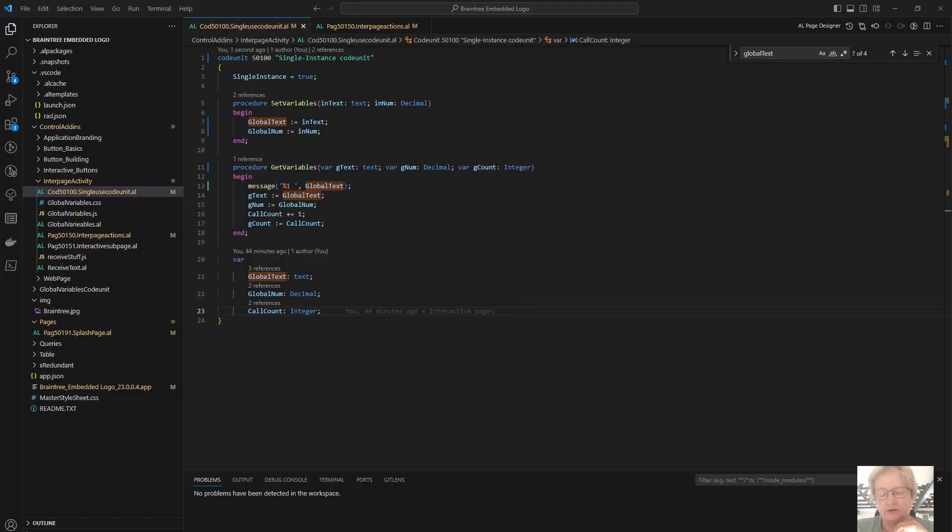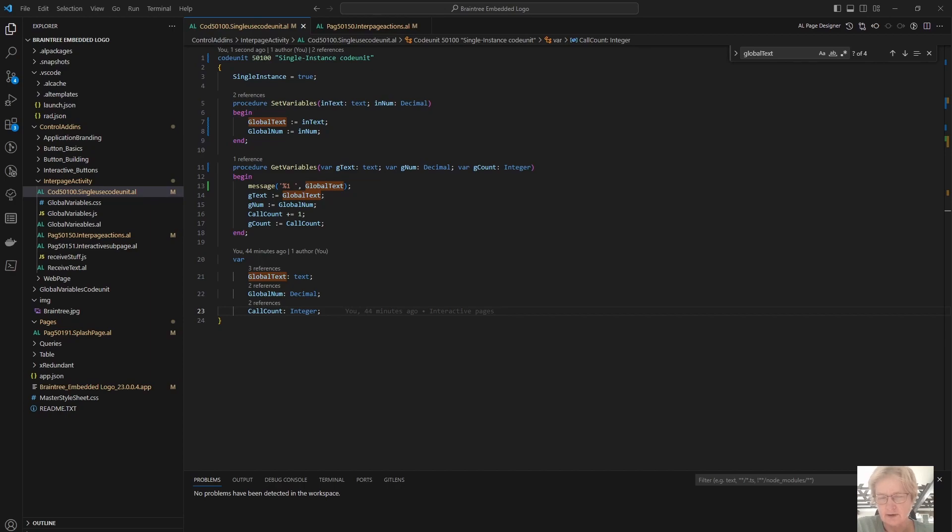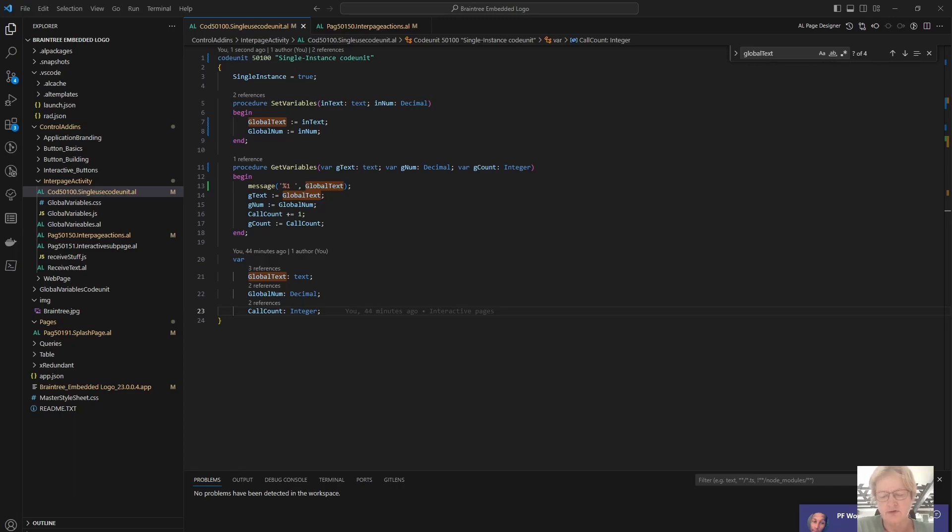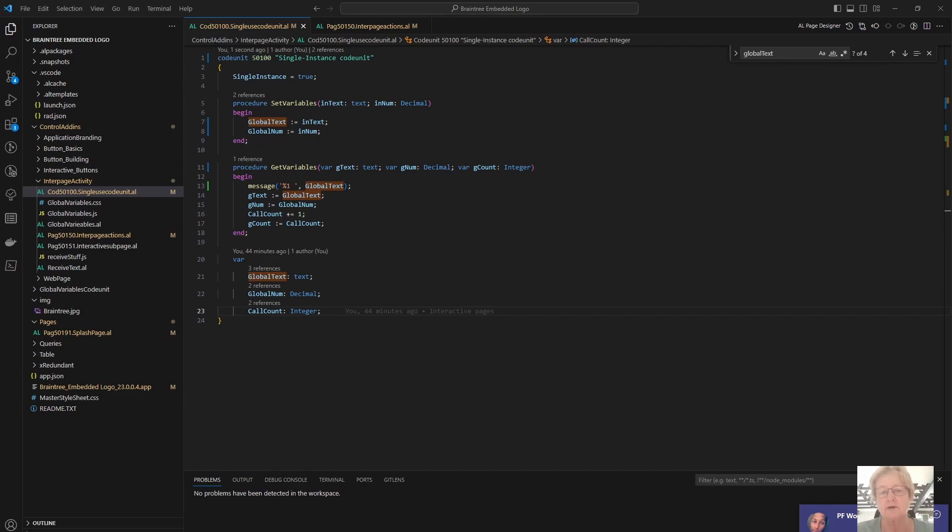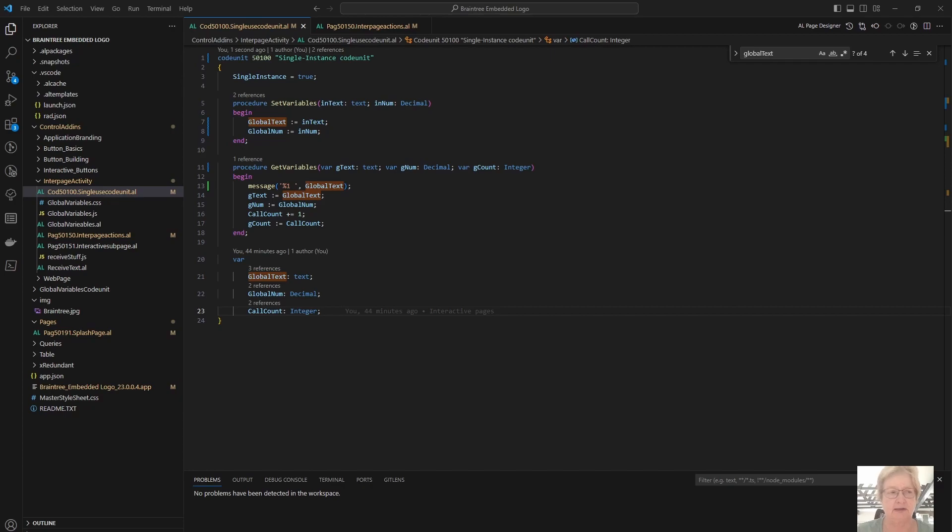Our first option for simulating some sort of universal variable is to make use of a single instance code unit. This works slightly differently to a normal code unit. When we call a normal code unit, it will be instantiated, it will run whatever code has been asked from it—so it could be running the entire code unit or executing a particular function within the code unit. Once that is complete, it will die, so any variables that were declared within that code unit will also die and they will contain no value the next time we run the code unit.